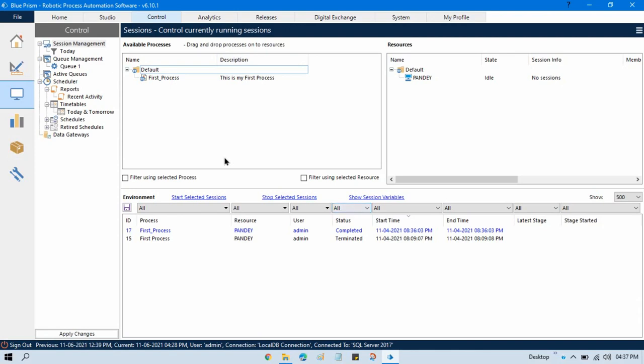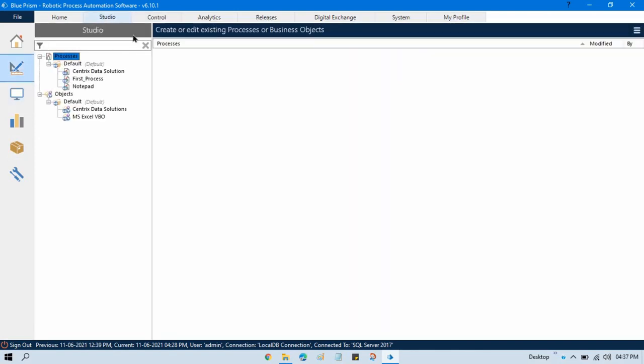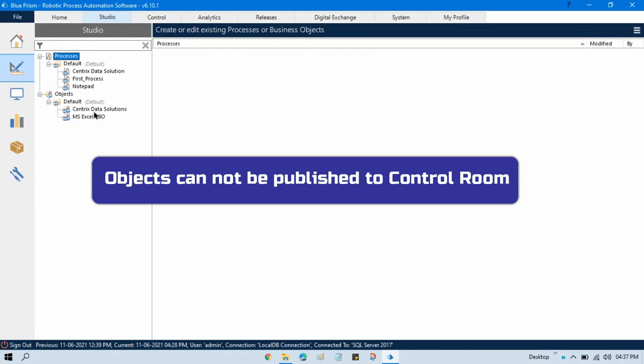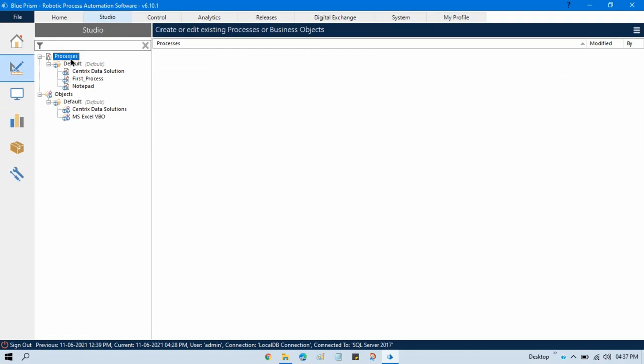To publish a process first we should have a process. So here in the studio we have this process and here we have objects. As I already told you, objects cannot be published to the control room. Only processes can be published to control room.